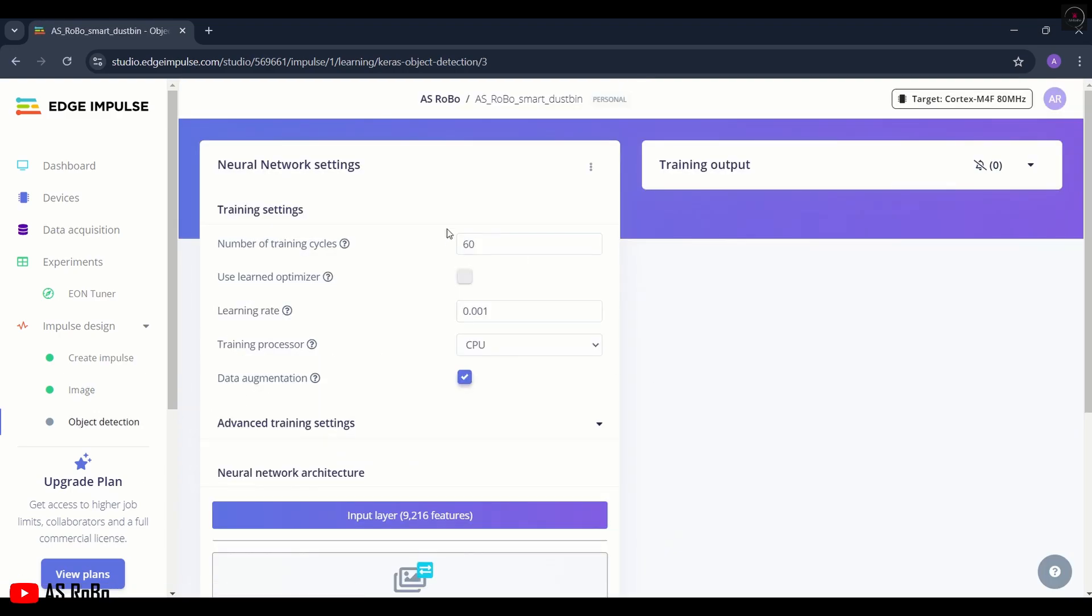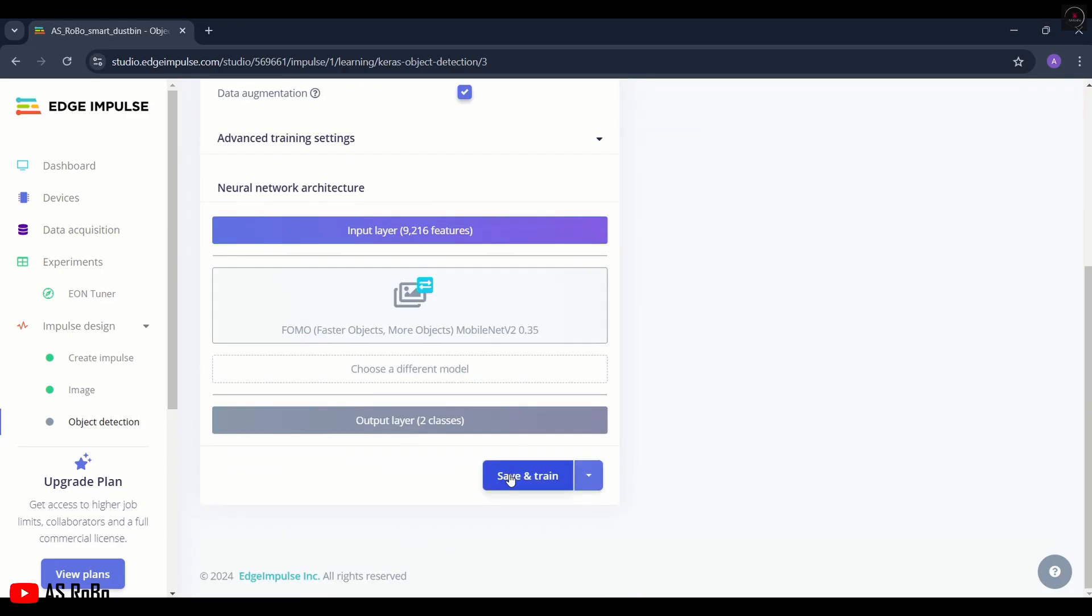Keep the number of training cycles to 60, change the learning rate to 0.01, keep all other options as default, and click on Save and Train.